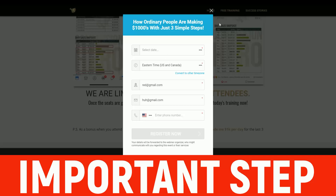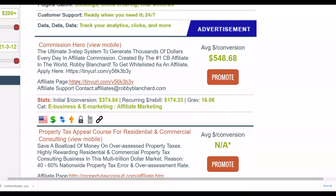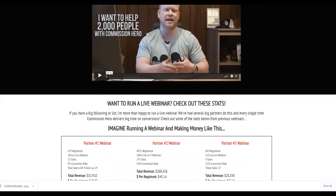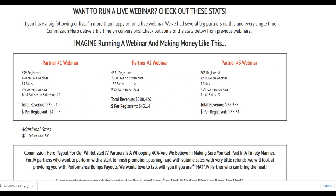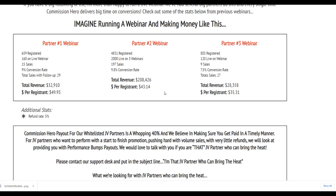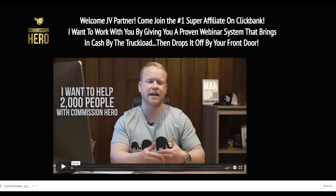It converts well because people watch the free webinar and it sells them the course. What you have to do is send a lot of targeted traffic to this webinar — the webinar does the selling for you. The creator of this particular affiliate offer is Robby Blanchard, one of the biggest affiliates on ClickBank right now. You can see the webinar converts very well — affiliates have made $2,000, $20,000, even $200,000 from different webinars. You just need to get interested people to sign up and they'll buy the product.